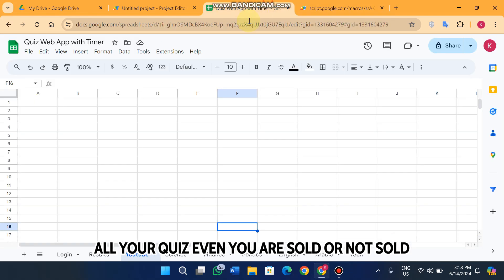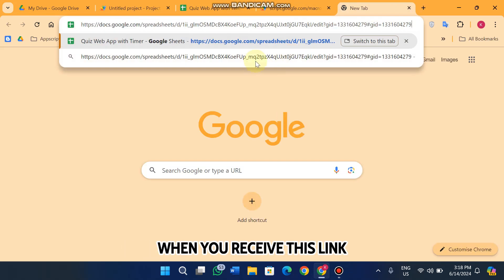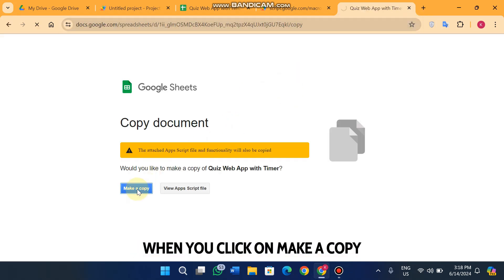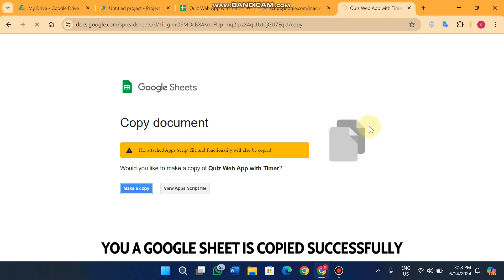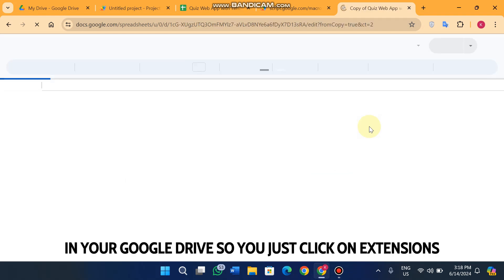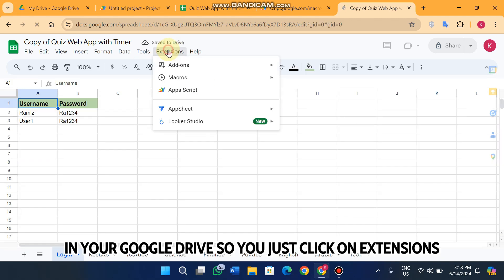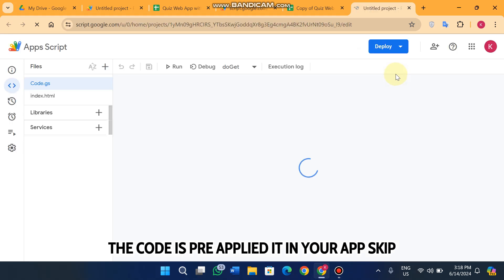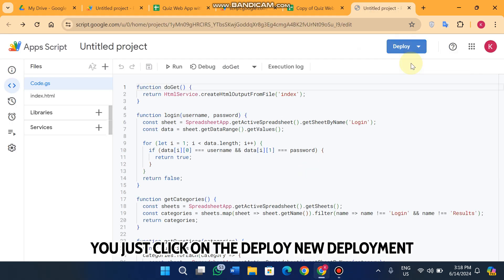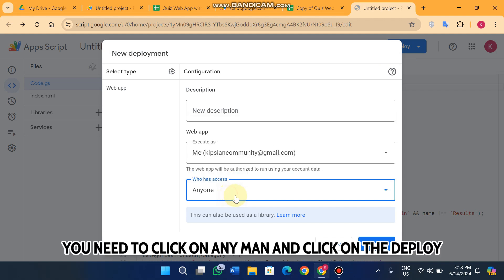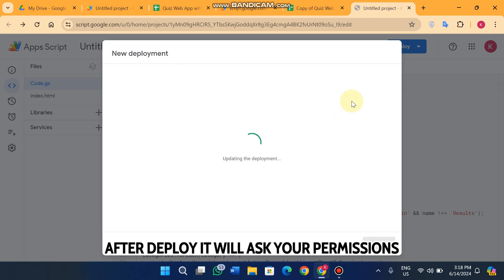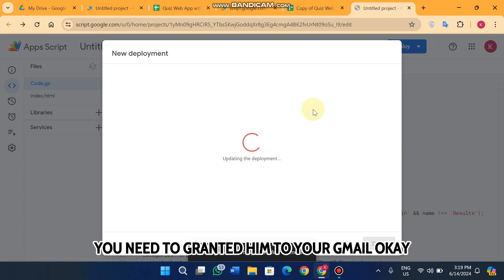To set it up: when you receive the link, click 'Make a copy' and the Google Sheet is copied to your Google Drive. Then click Extensions, click the App Script icon, and the code is pre-applied. Click 'Deploy new deployment,' set access to 'Anyone,' and click Deploy. It will ask for your permissions — you need to grant them with your Gmail.